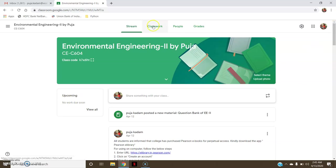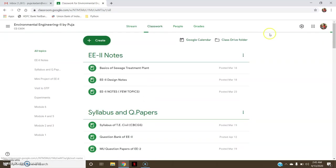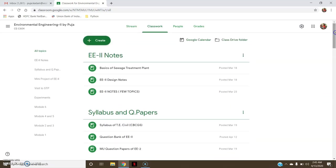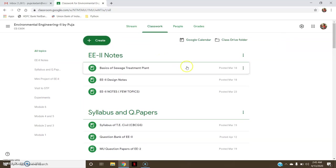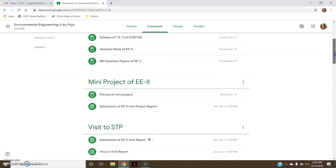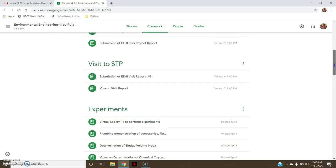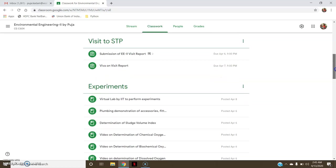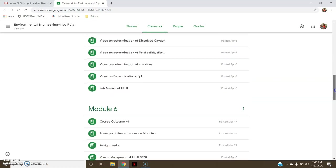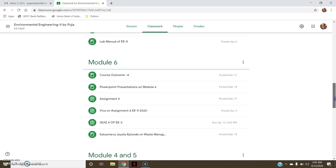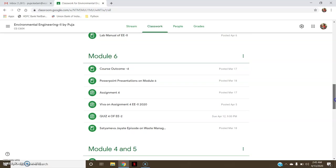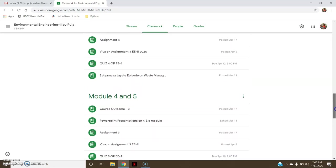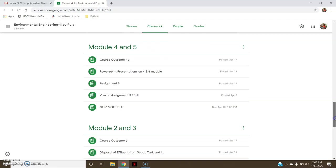Now when I go to Classwork, you can see here the Environmental Engineering subject is organized into different topics. This becomes very easy for students to access. First is the Environmental Engineering notes, then syllabus and question papers, then related to mini project, visit to the sewage treatment plant, experiments, and then the syllabus according to its modules are made into different topics.